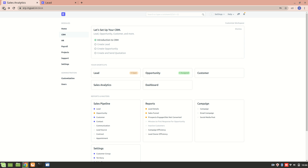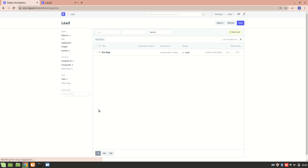Hello everyone. Today we will understand what is a lead and how to create a lead in ERPNext. Leads are basically potential customers who might be interested in your products or services. To get more leads, we need to list all our products, maintain an updated and searchable website, and properly advertise our products or services. Leads are called leads because they lead you to a sale.